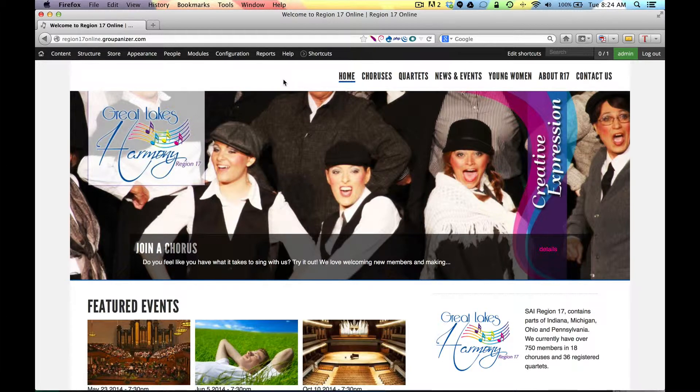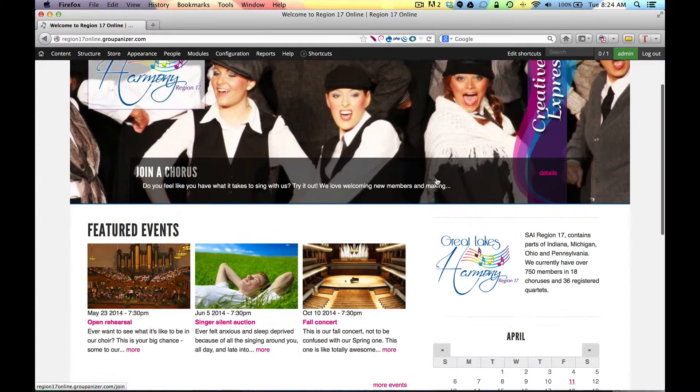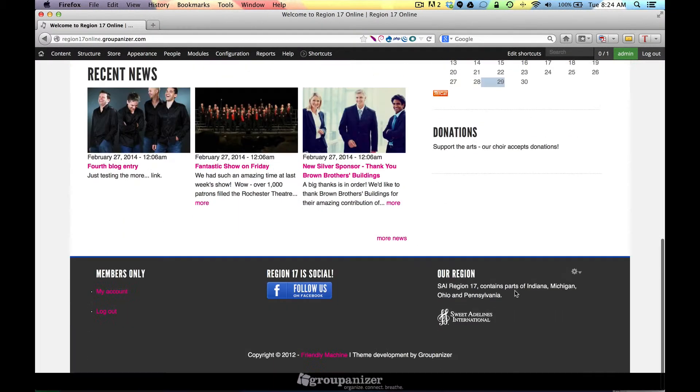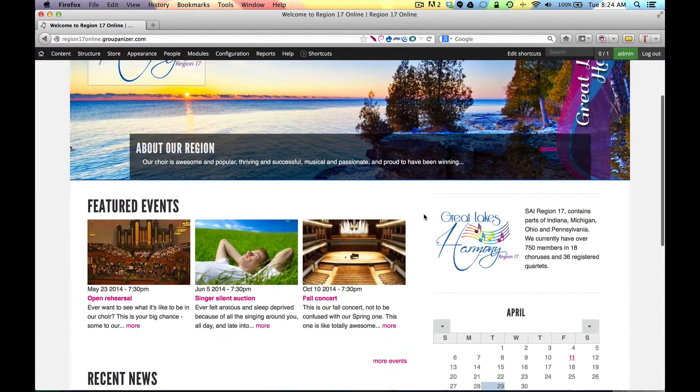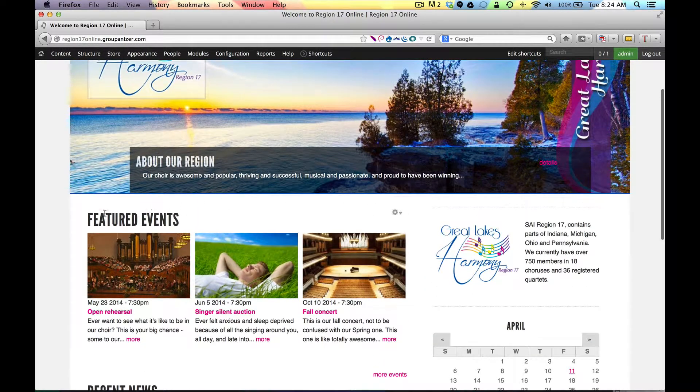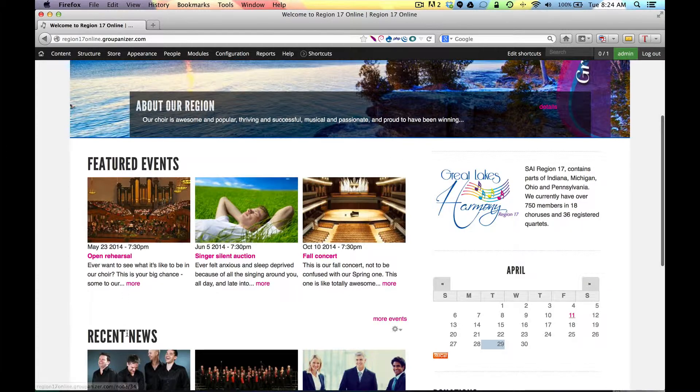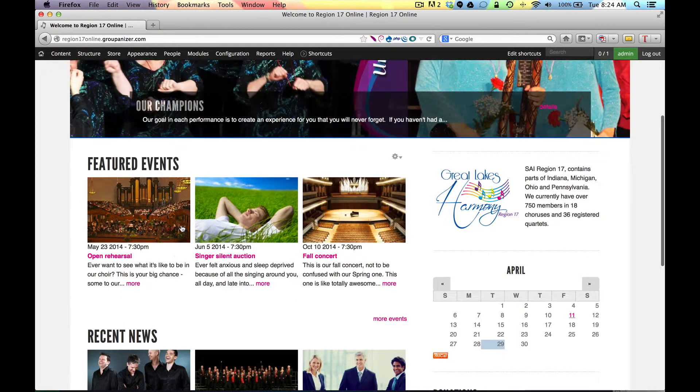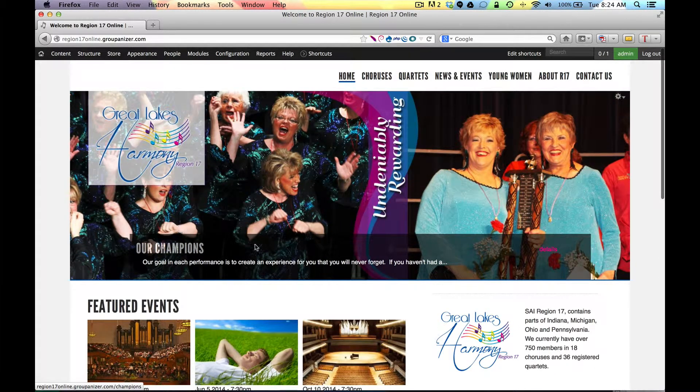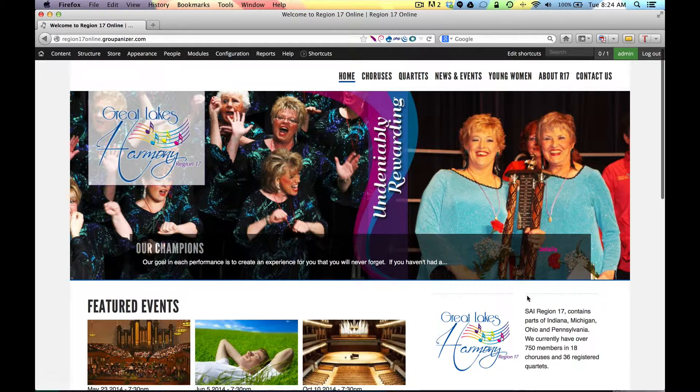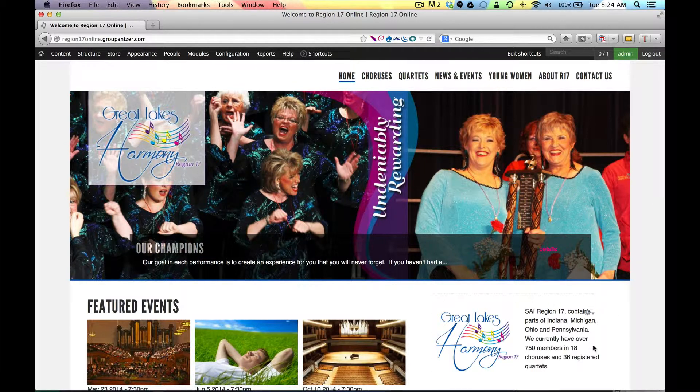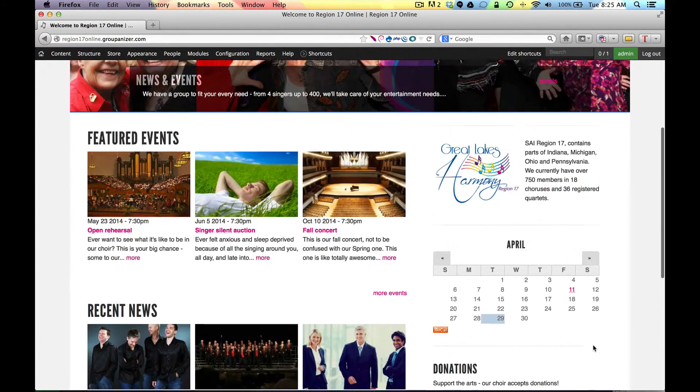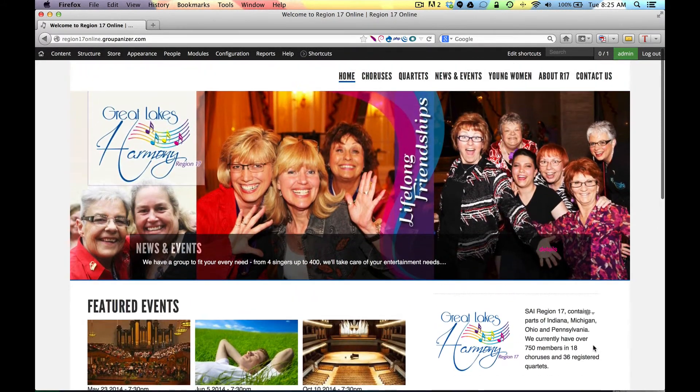Blocks is another one you're going to want to watch. Blocks include the sidebar, they also include the footer, and they also include special things like on the front page this featured events and recent news are blocks. You're going to want to understand how you can put blocks on different pages, so please go ahead and watch that video as well.